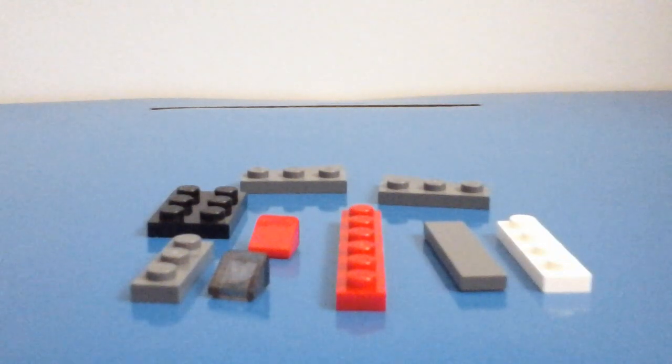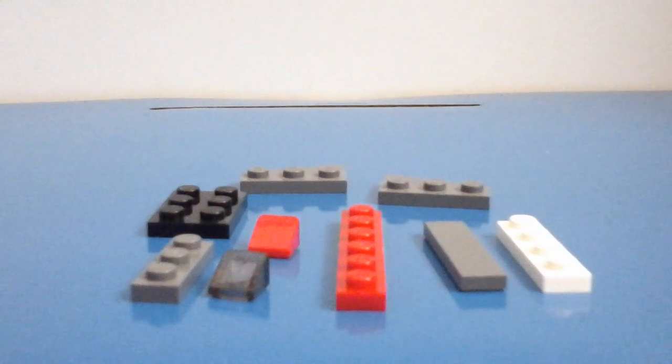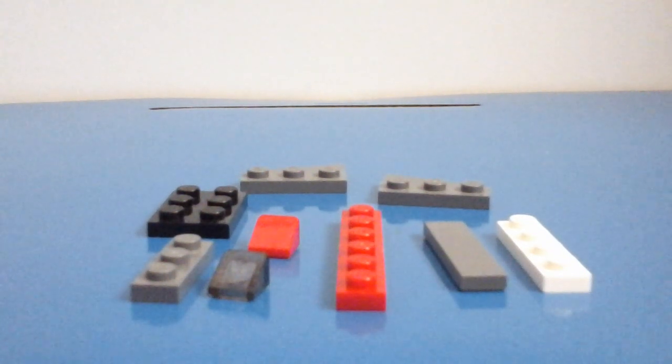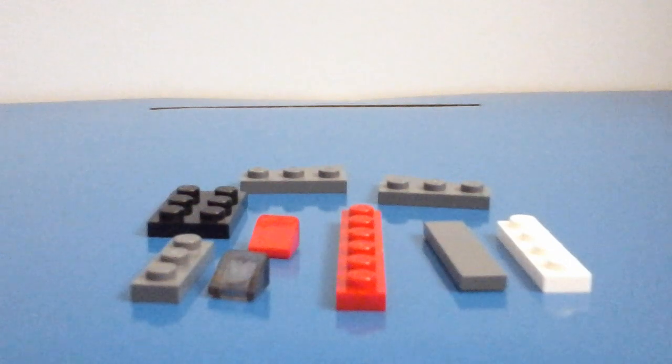Hello YouTube and welcome back to another how to build video. This build is a mini LEGO aeroplane.